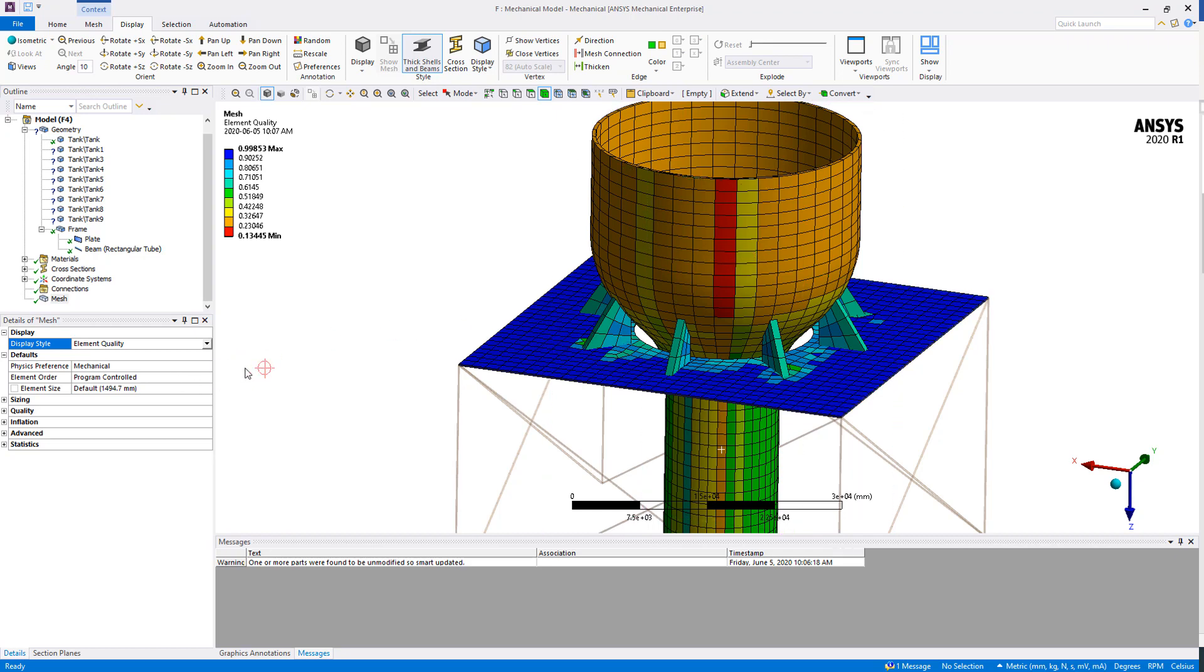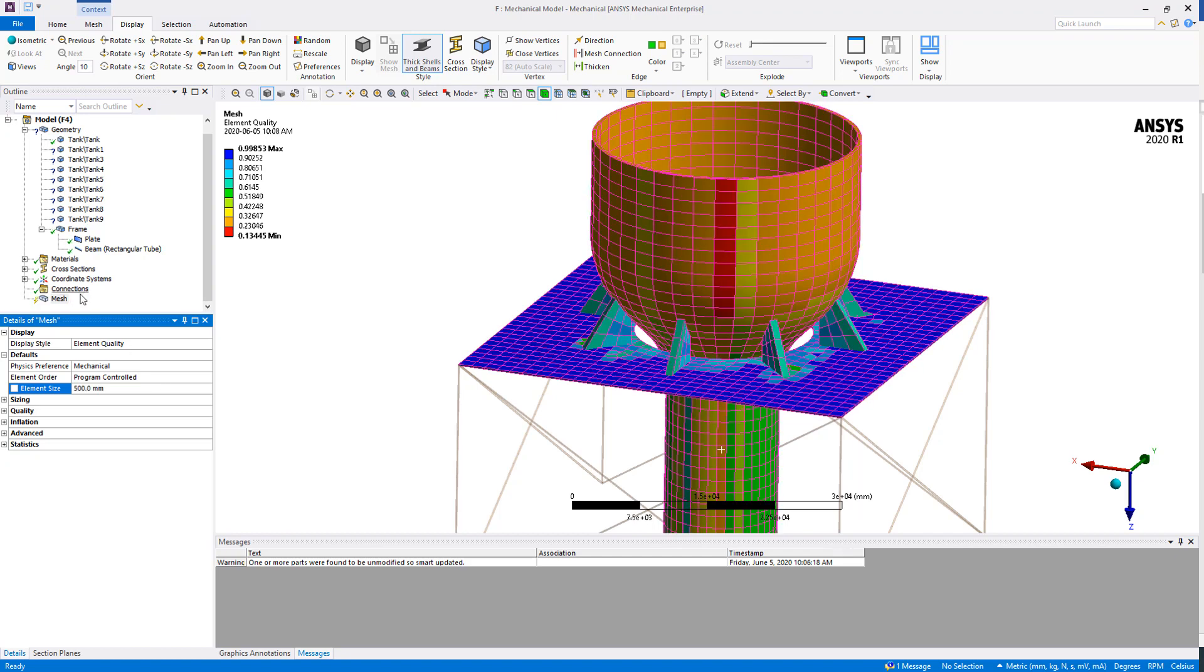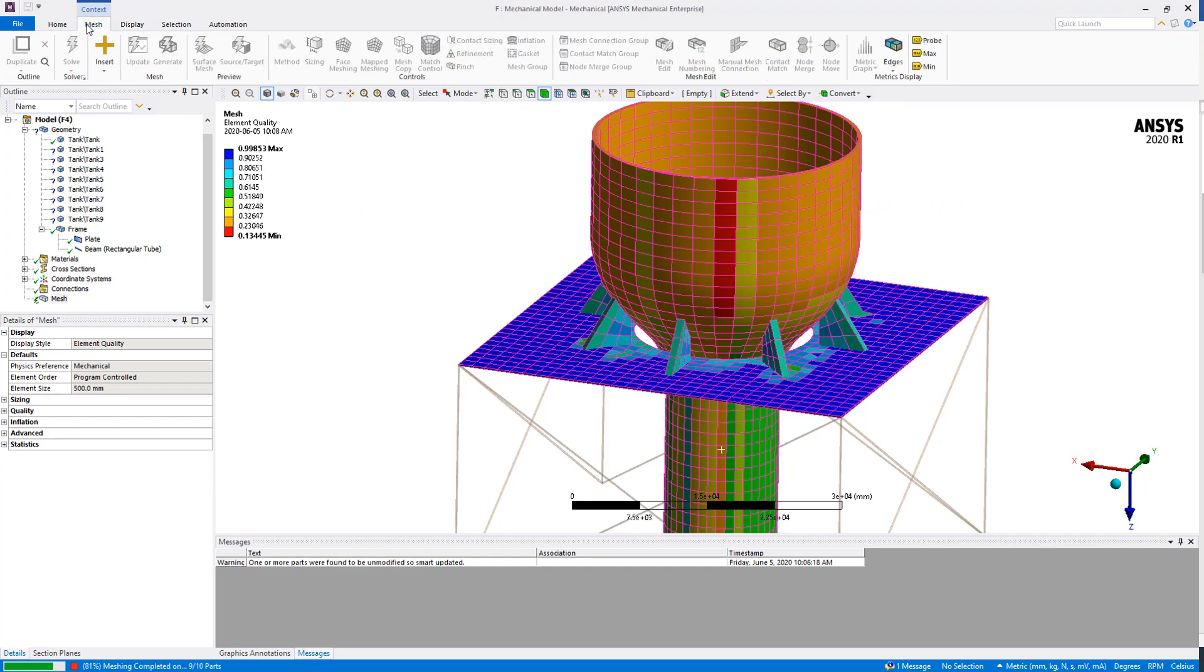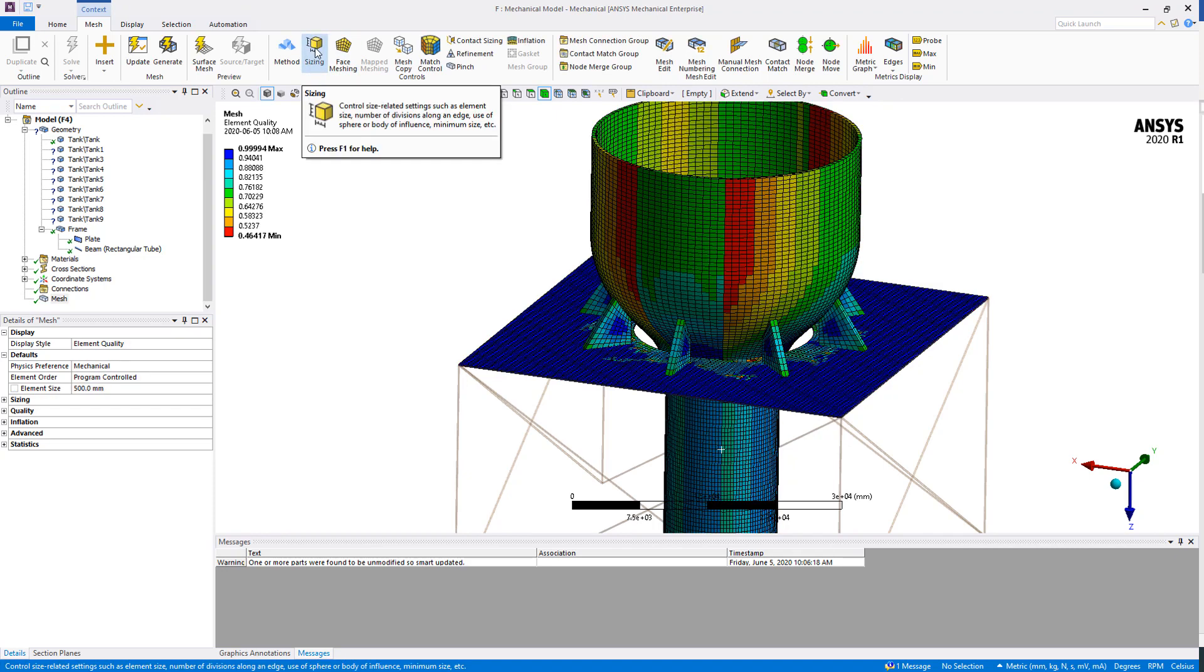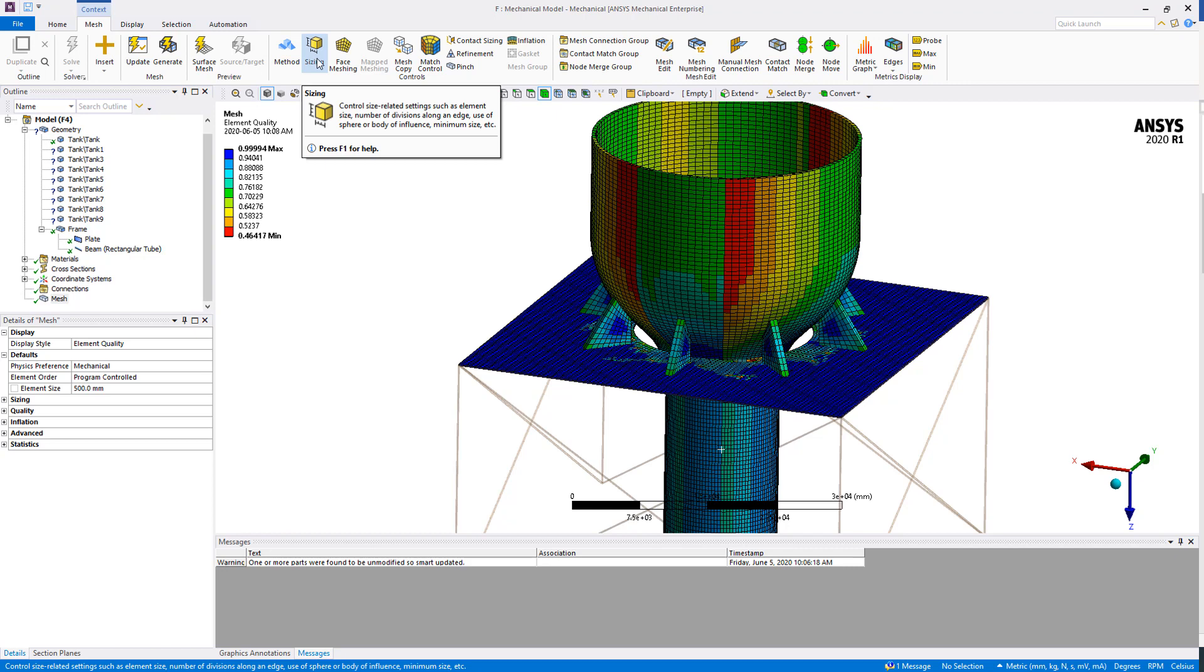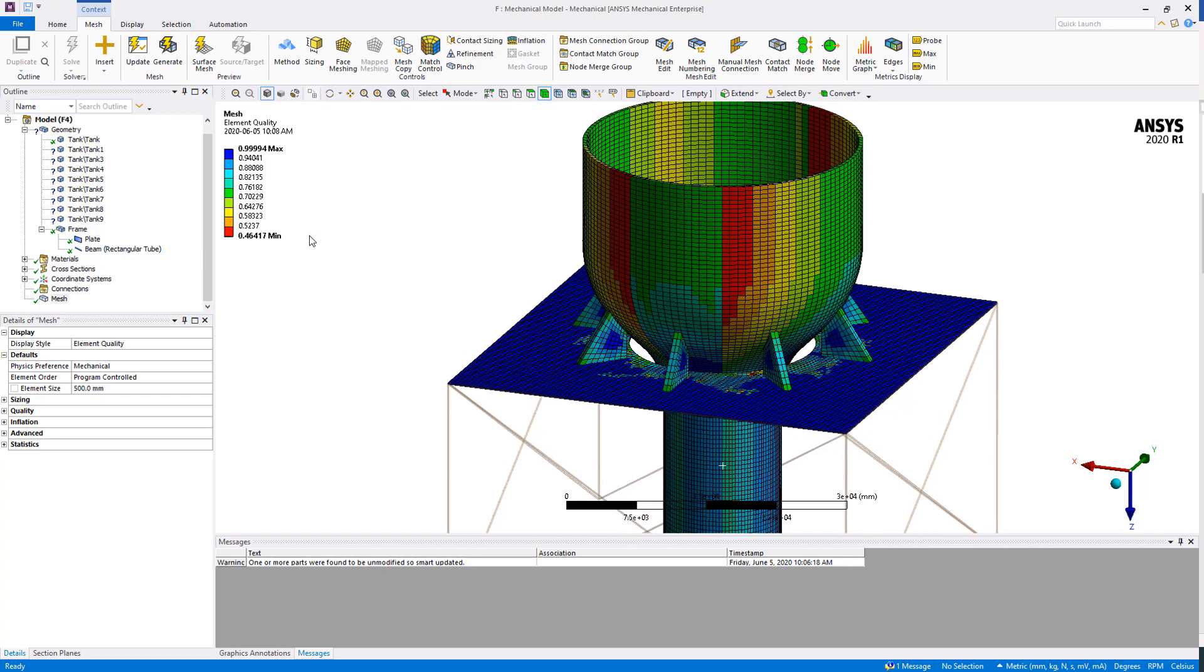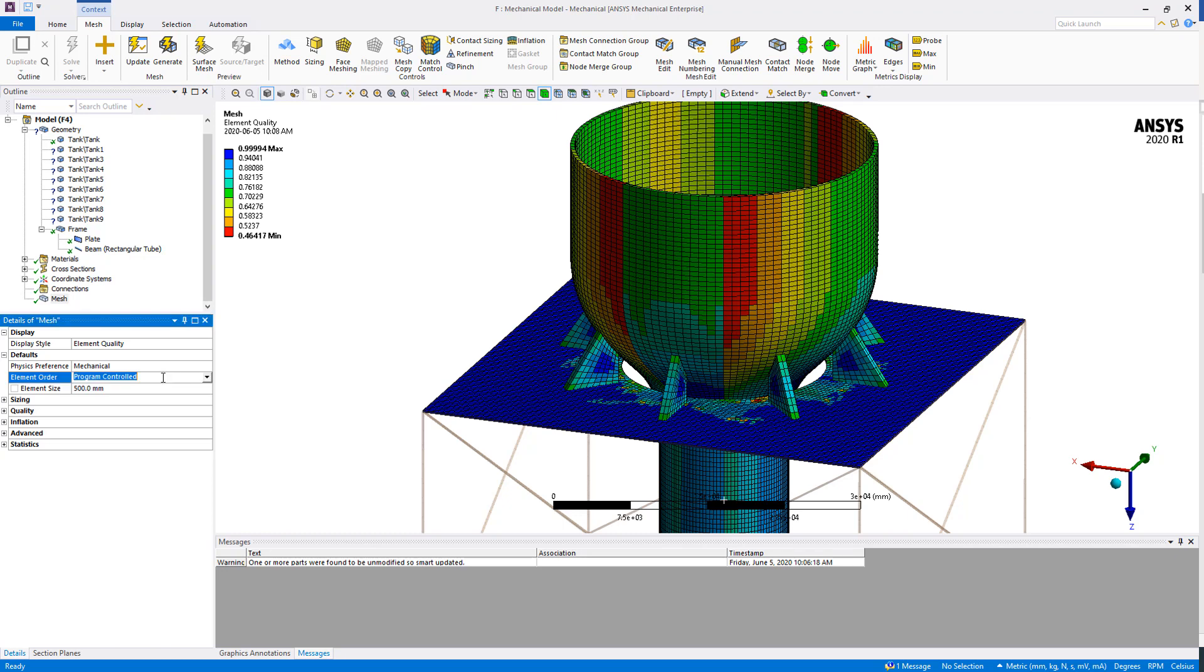There are multiple ways to change the element quality, but first we can just try to change the size of the whole system. By default we are using a size of approximately 1.5 meters. If we divide the size by three and use 500 millimeters and regenerate the mesh, this will control the element size everywhere. If we would like to control it locally, we will have to use a sizing from the mesh tab. By changing the size, we can see that the minimum mesh quality is now around 0.46; it was approximately 0.13 right before, so we did increase the mesh quality.